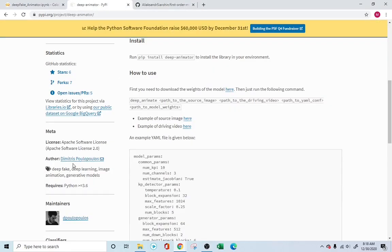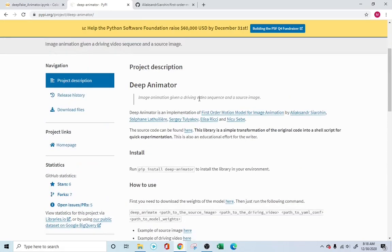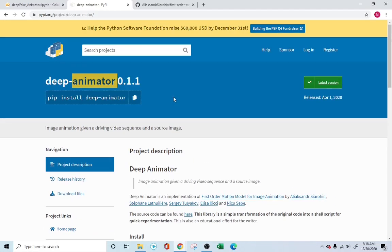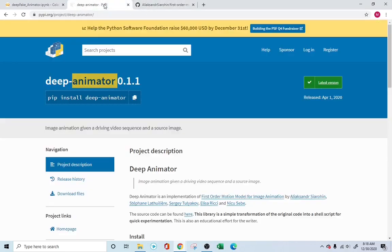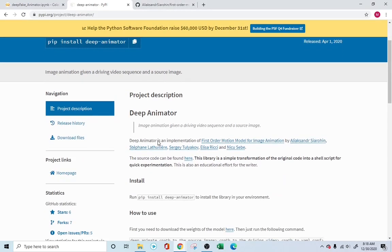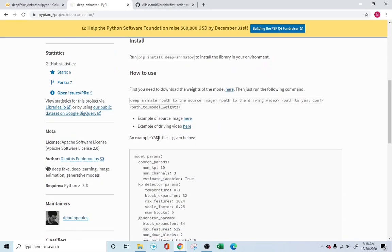But this gentleman right here with the name of Dimitris created basically a wrapper for Python using pip install. So you can simply install this whole library, this whole package using pip install deep animator, and you can run the first order motion model in your own file.